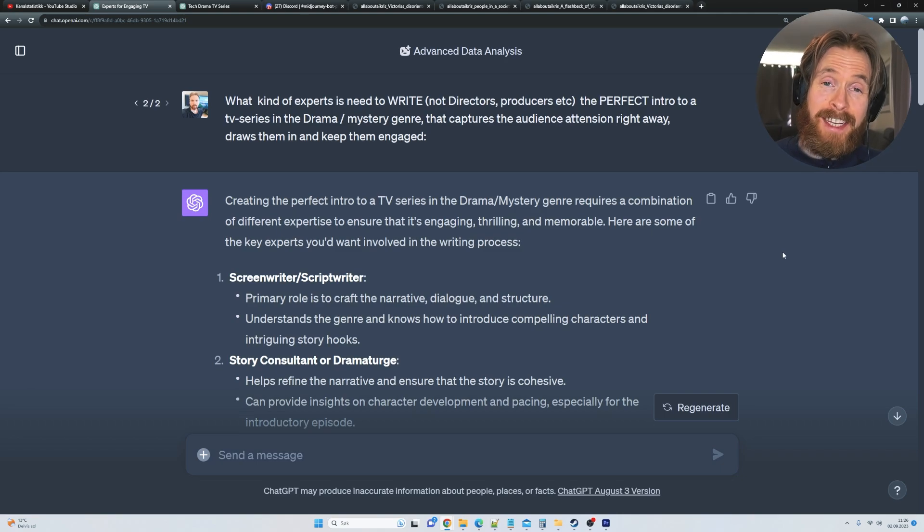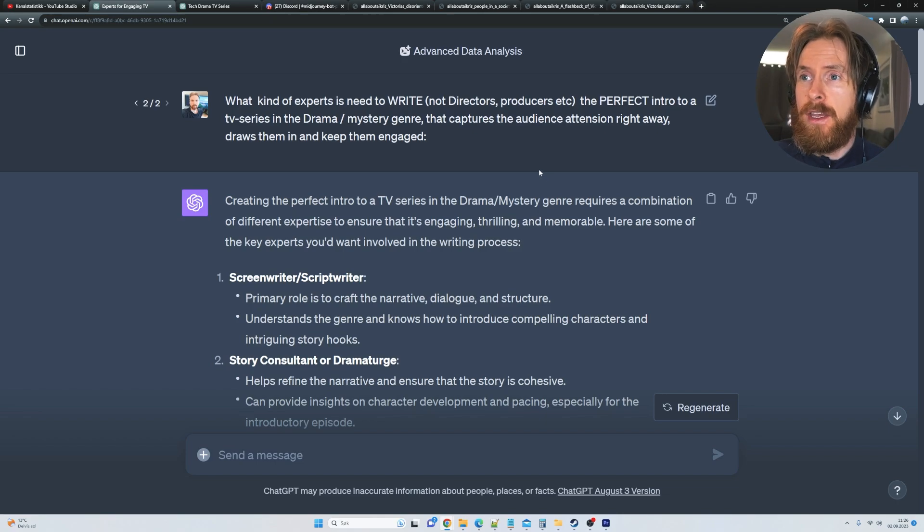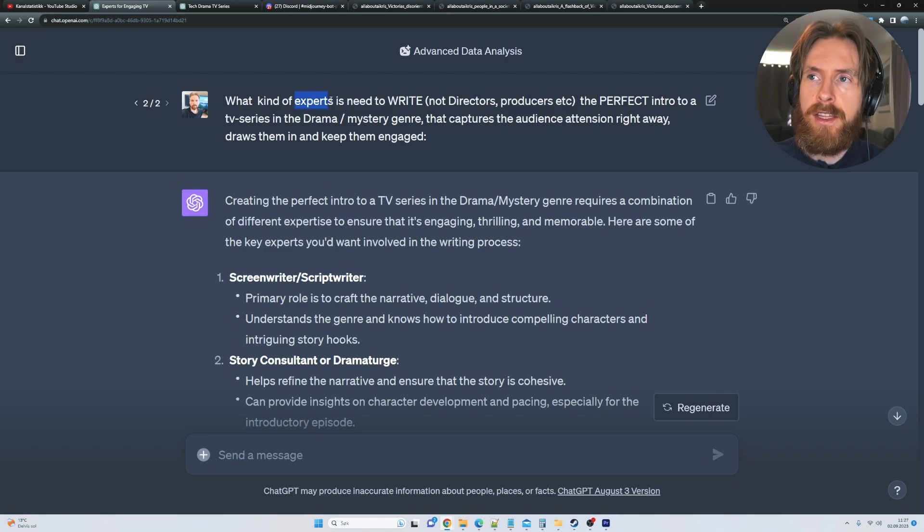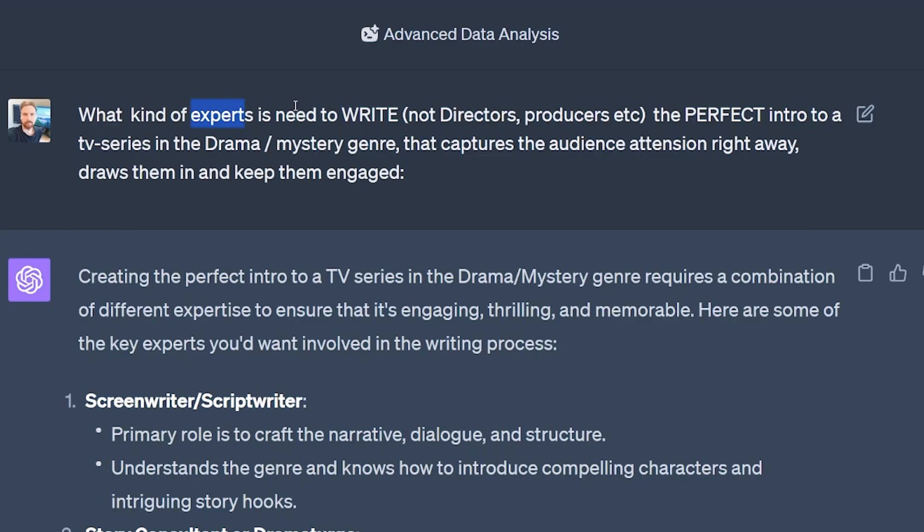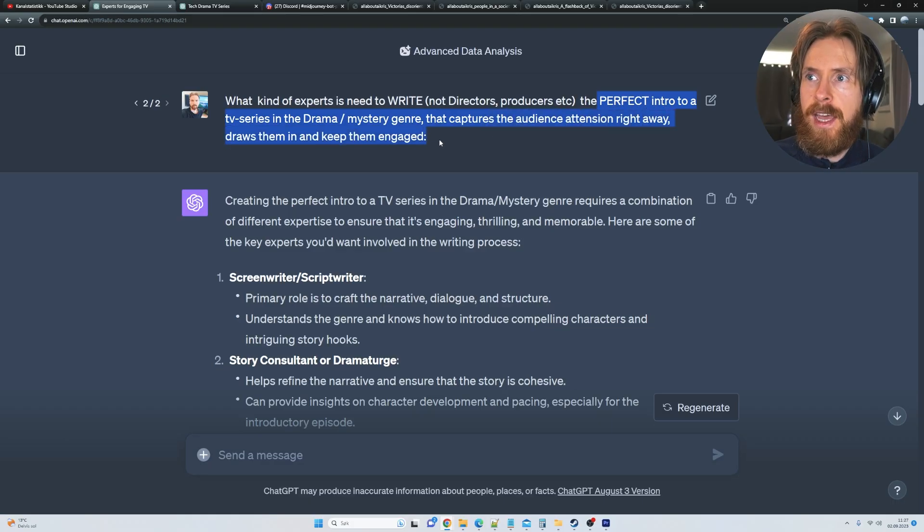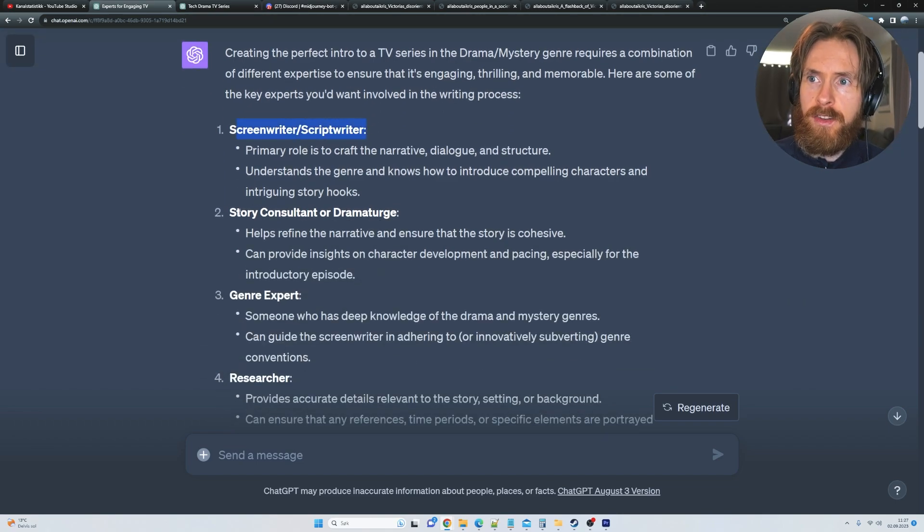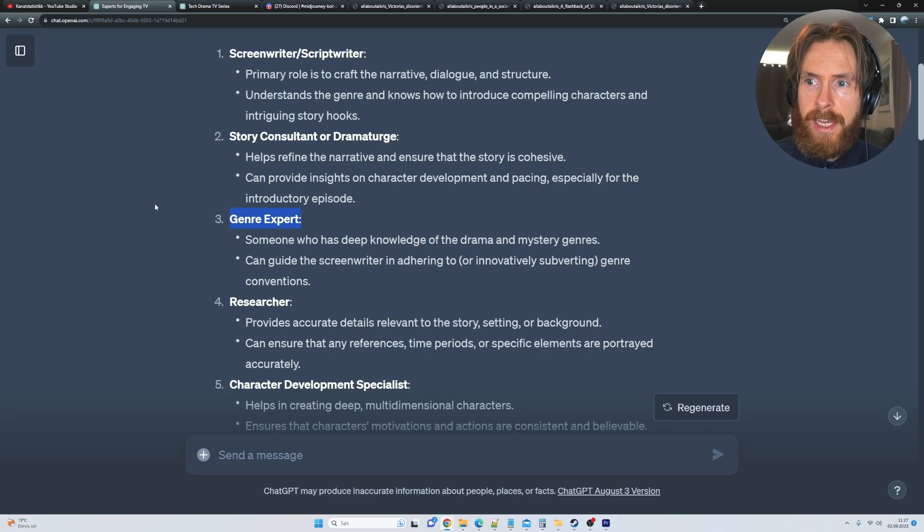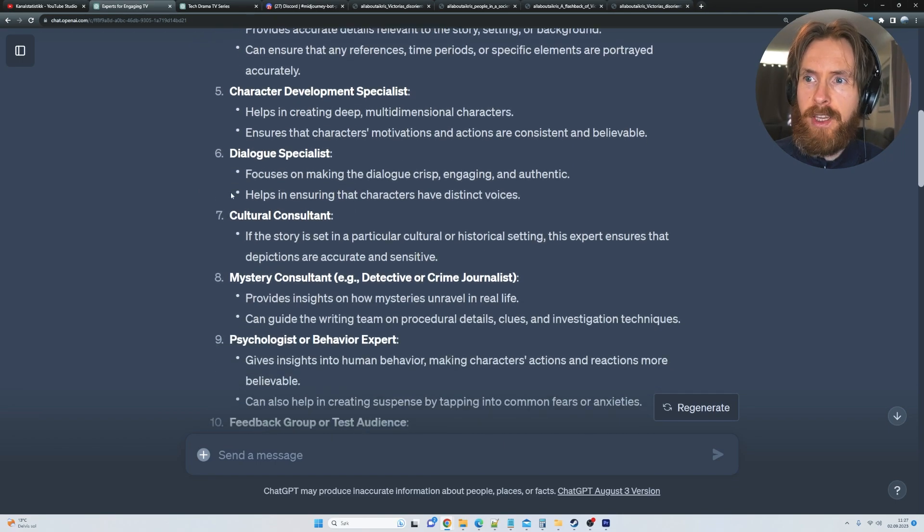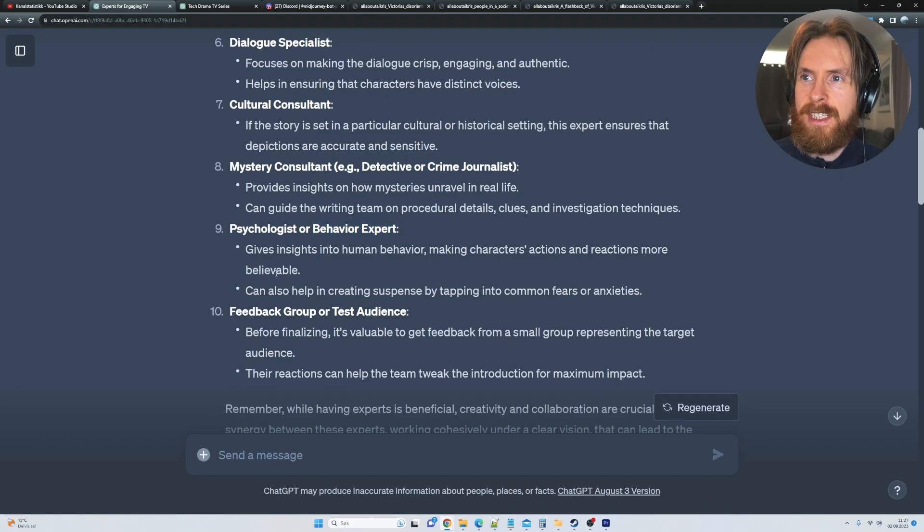Okay, so if that is something you want to learn to do yourself, I'm just going to go through how I did this now. So what I started to do was kind of find some expert that can evaluate our idea or precap. So I just go, what kind of experts is needed to write the perfect intro to a TV series drama? So I put down the drama mystery genre that captures all the attention right away and draws them in and keeps them engaged. So we got screenwriters, we have some story consultants, genre expert, we got a lot of the experts to pick from here, behavior experts.